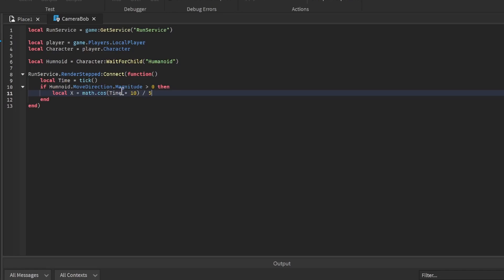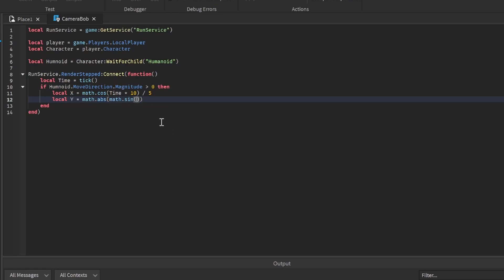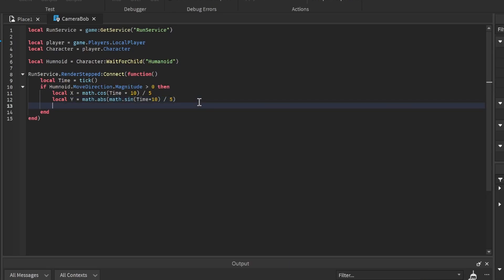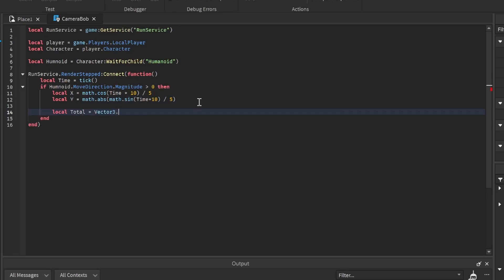Then local y equals math dot abs math dot sign. This gets the absolute value so if it's negative we get the positive value. So time times 10, same as before. Now that we have the two values, we're going to do local total value or total vector equals vector3 dot new. We put in the x value, the y value, and the z value which will not change, so zero.